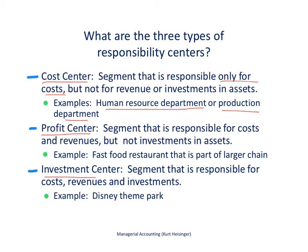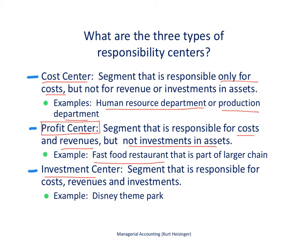The next type is the profit center — a segment responsible for both costs and revenues, but not for investments and assets. Think of the income statement. A profit center might be an individual retail store where the manager is responsible for everything except investment and assets. Similarly, a McDonald's location that is part of a larger chain, where the manager is responsible only for the costs and revenues of that one store, would be a profit center.